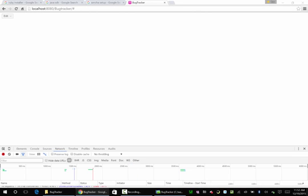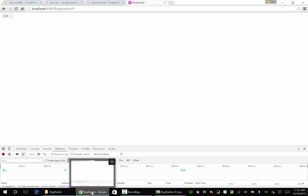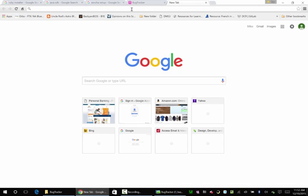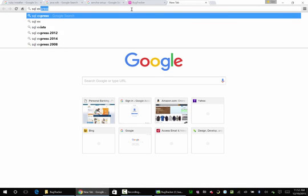The next thing we need to do, we need a database to get this from. We could use MySQL, but I'm not a big fan of MySQL — it's okay. So we're going to do SQL Express.